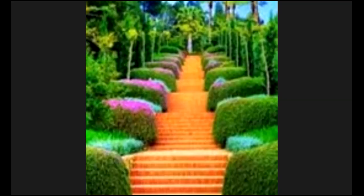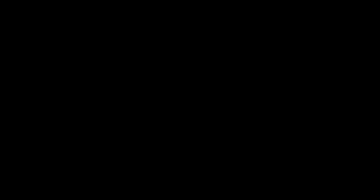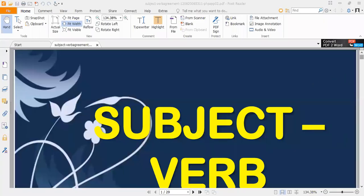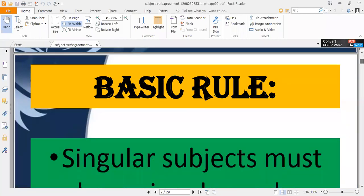If the subject is singular, you have to write down a singular verb. If the subject is plural, you have to write down a plural verb. Both subject and verb are interconnected — they are intermixed in such a way that you cannot exclude one from the other. Both are important parts of any sentence. Now I'm going to share the screen where we discuss the basic rules of subject-verb agreement.